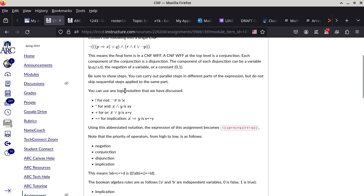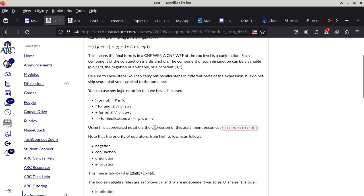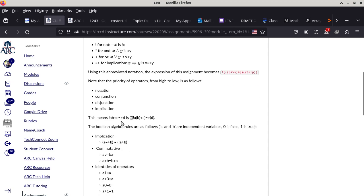Basically you just have to go through the derivation and turn this Boolean expression into a conjunctive normal form expression. It's just to turn this one single expression into CNF. Read the homework assignment carefully because it also describes the priority of operators. Right here it says negation has the highest priority, conjunction has the next highest, then disjunction, then implication. Does everybody understand that?